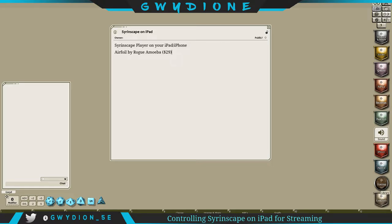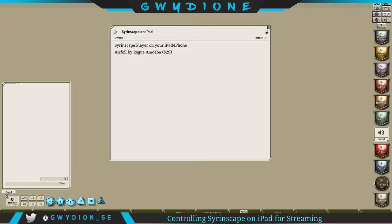But I was able to find a program called Airfoil by Rogue Amoeba. Basically what you'll need to do what I'm doing and use Syrinscape to stream directly to your PC: you're gonna need the desktop player for Syrinscape downloaded on your iPad and then you're gonna need to buy a program called Airfoil by Rogue Amoeba.